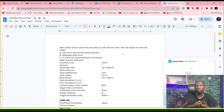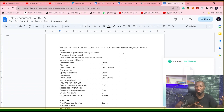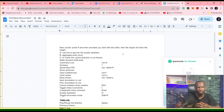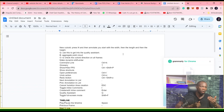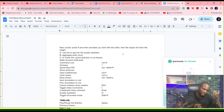And then when you press your Q, it automatically goes to quality assistance where you need to check your project. You need to check your tags before you submit.